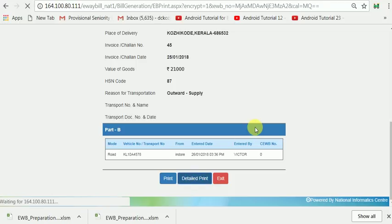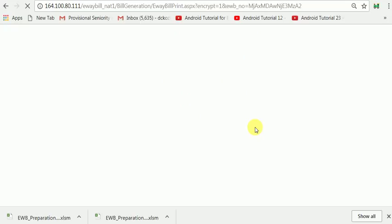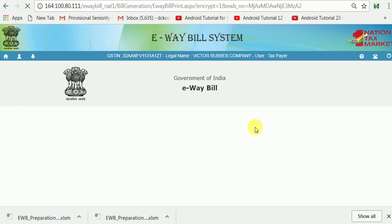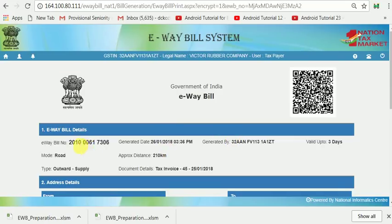It is not necessary to take a detailed printout of the E-Way Bill — it is very simple. Now I note down that E-Way Bill number here.